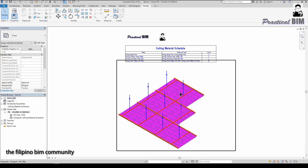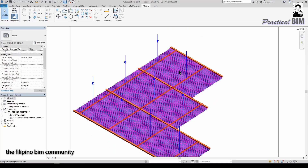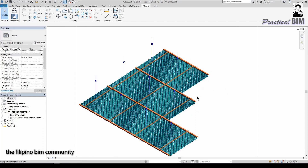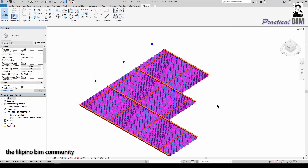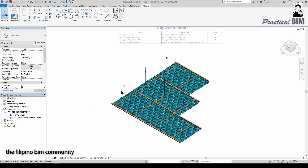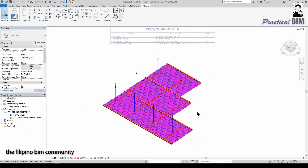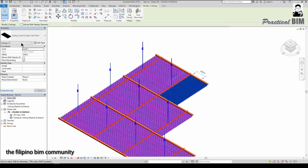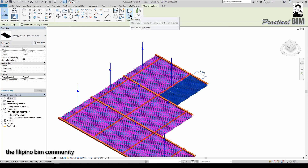In this example Revit project, I have created a 3D BIM ceiling system containing ceiling panels, sub-frames, and hangers. All of these are loadable families. The difference from normal loadable families is that their category is under the Ceiling category — which does not exist in the family category list in the loadable family editor.